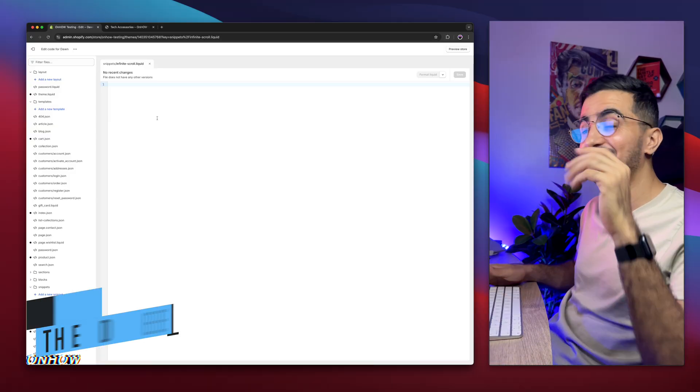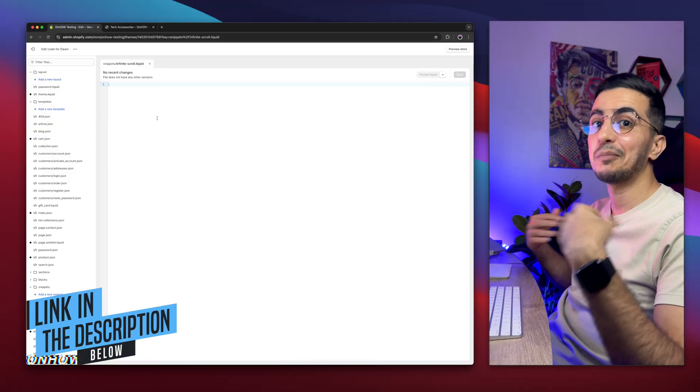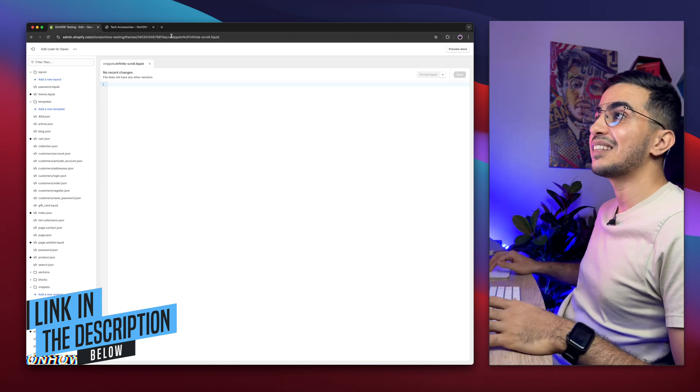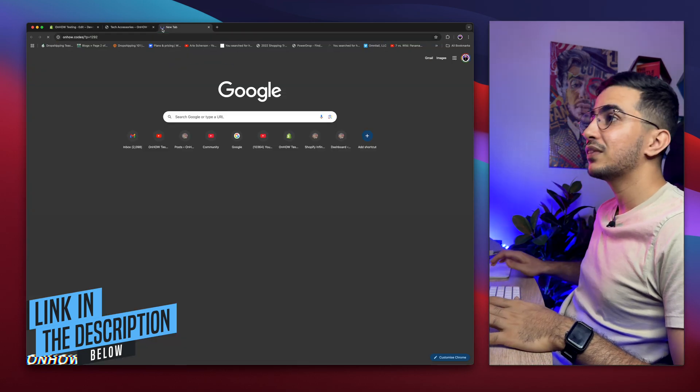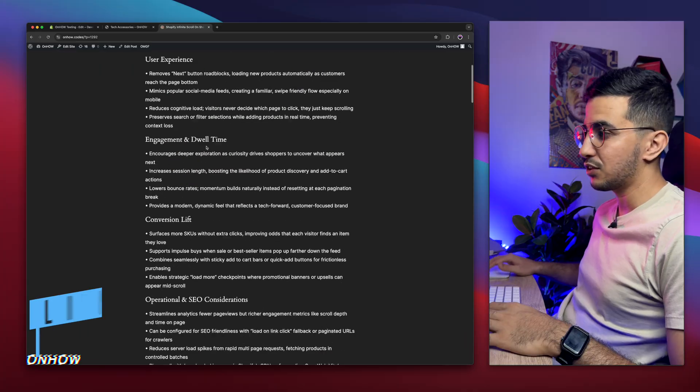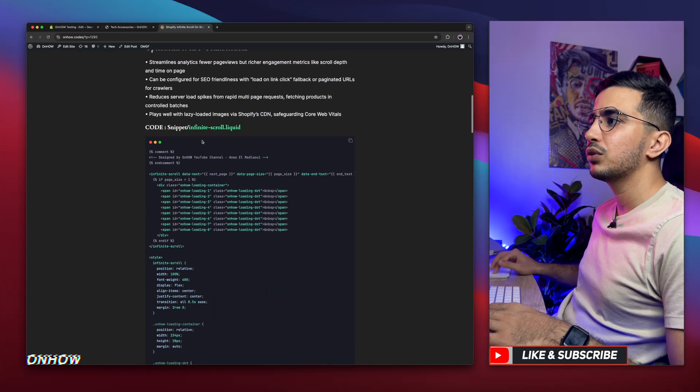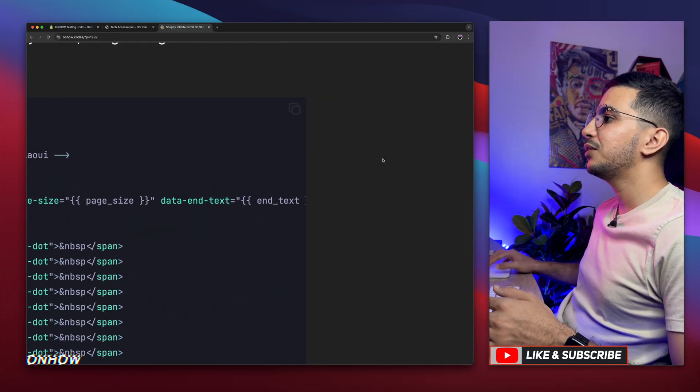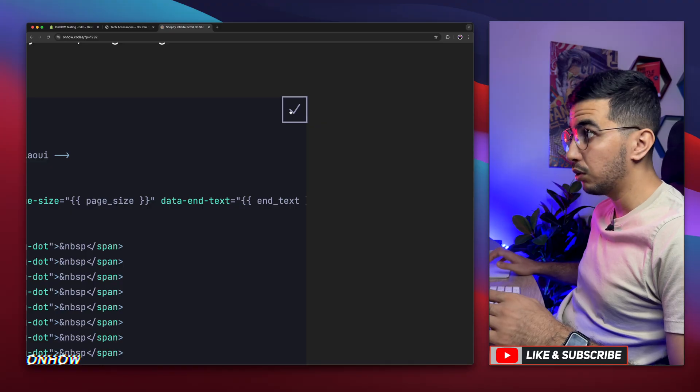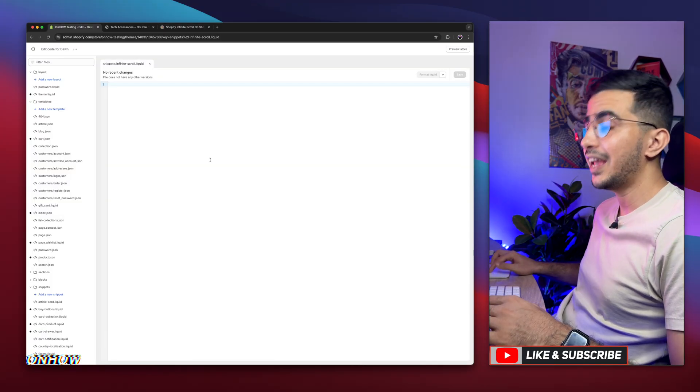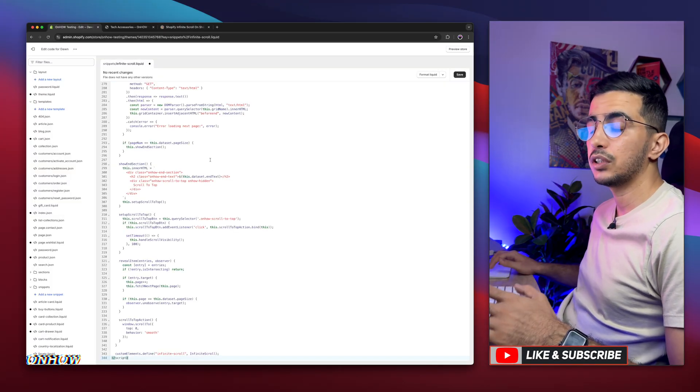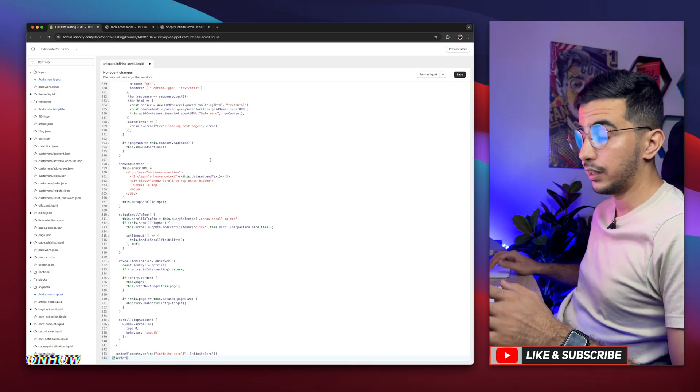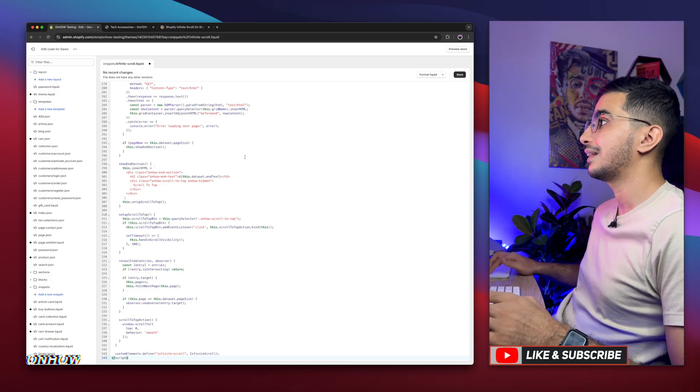Scroll down the description box and you will see a link to my website, completely free again. Simply click on it and it will take you to this website right here. Then scroll down a little bit and you will see the code for the infinite snippet. As you can see, then use this icon to copy the code and get back in here and paste it in the snippet that we did create, which is infinite-scroll.liquid. The next thing you're going to do is click on save button so that the file will be saved.